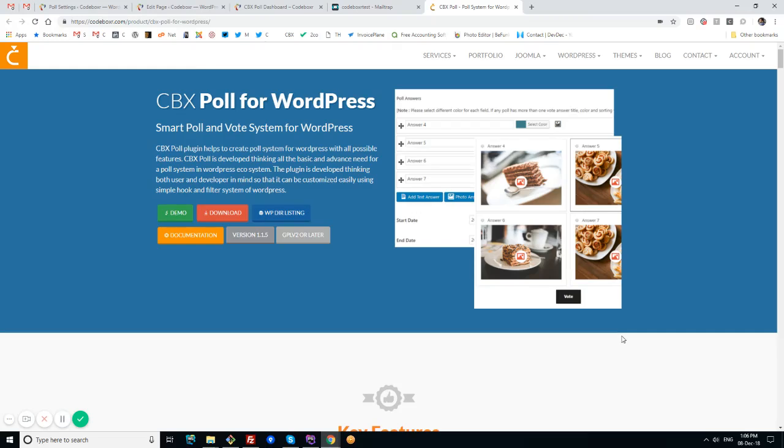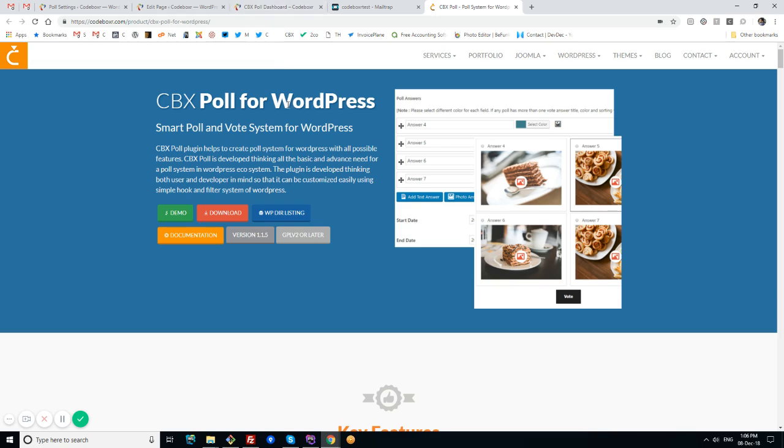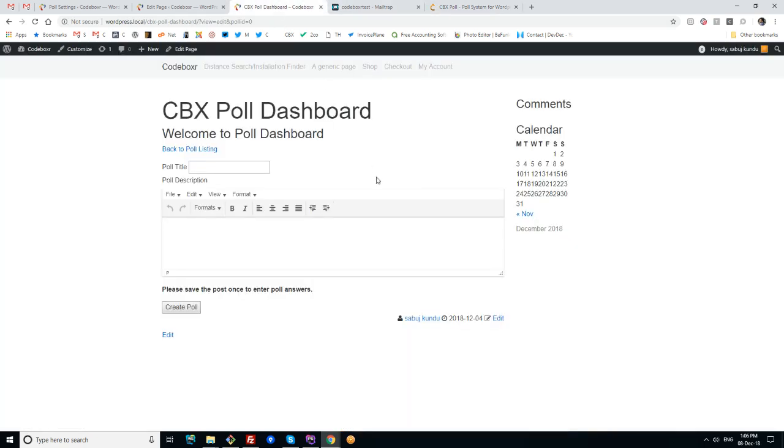Hi, this is Shobhuj from Codeboxer. Today I'll talk about CBX Poll for WordPress, specifically a feature we added recently - the front-end dashboard. Let's see in my localhost how it looks in the front-end.